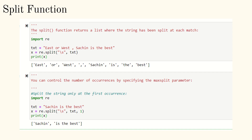Now we go to the split function — it returns a list where the string has been split at each match. Import re; text is 'east or west, Sachin is the best.' I split it with whitespace as the parameter using re.split(r'\s', text). Wherever whitespace appears — after 'east,' after 'or,' after 'west' — it splits there. The full output list is displayed. I can also control the number of splits by specifying the max split parameter: re.split(r'\s', text, 1) gives only one split.